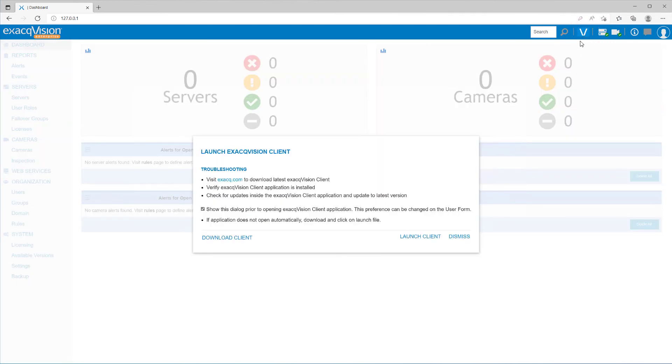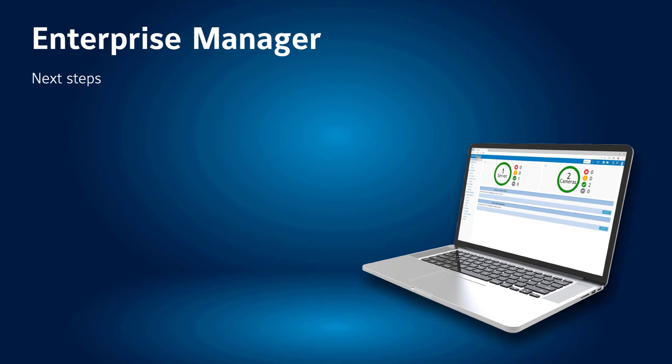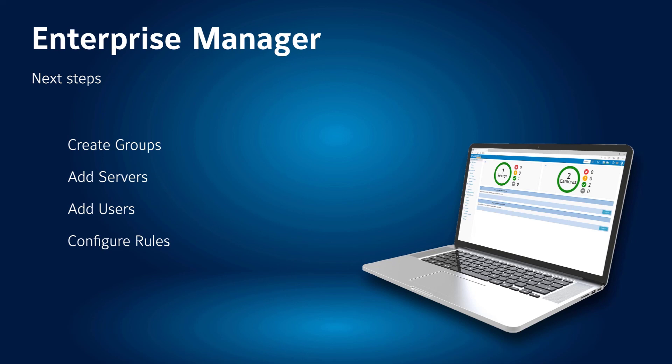Clicking the V icon will open an ExactVision client instance, or prompt you to download one if one is not installed on the machine you are currently using. You will want to begin by configuring groups, then add your servers, and configuring rules and notifications. Our video library will have videos for each of these tasks.